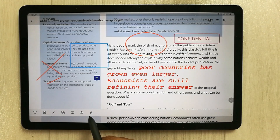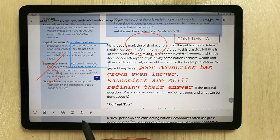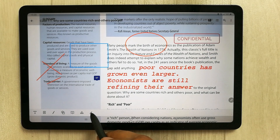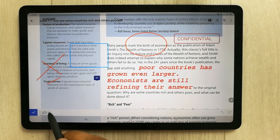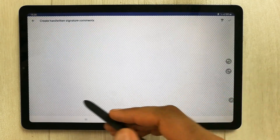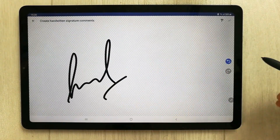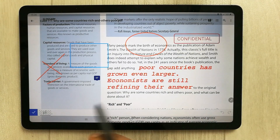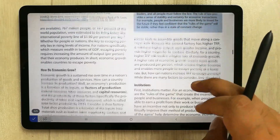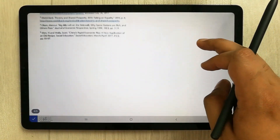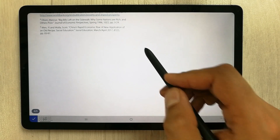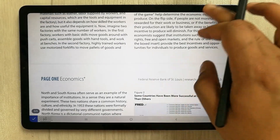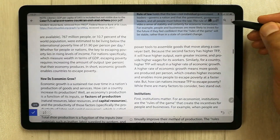A really important feature for PDFs is adding your signature. Select the signature tool, create a new signature, save it, and then select it to insert it anywhere in your PDF file. For example, you can place and resize your signature wherever you need it.